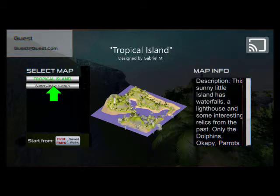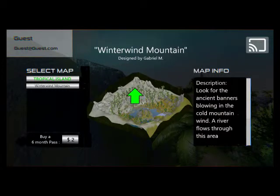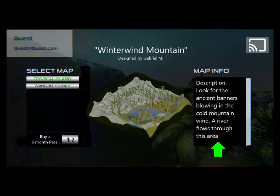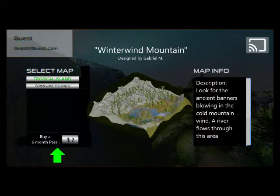If you hit Winter Wind Mountain, the Winter Wind Mountain button, then it looks like this. Just like now, the map in the middle changes, the title at the top changes to 'Winter Wind Mountain,' and the description over in the map info will change. But the biggest different thing is here at the bottom.